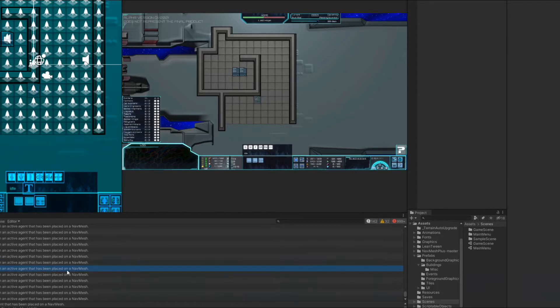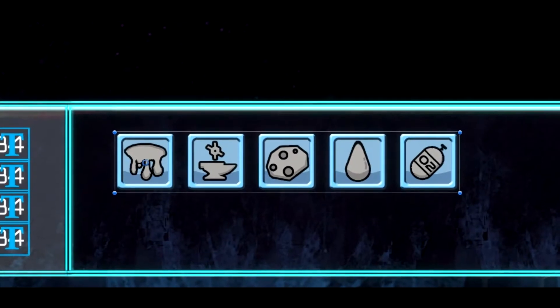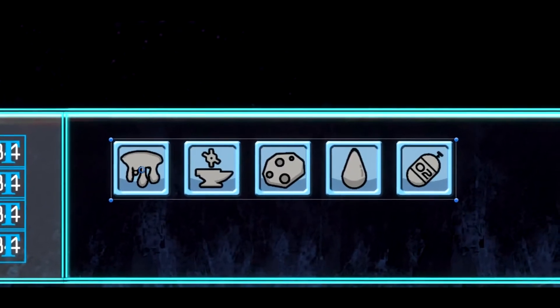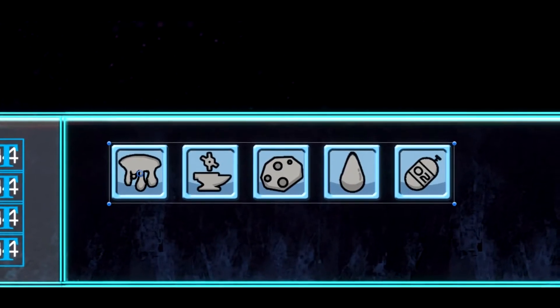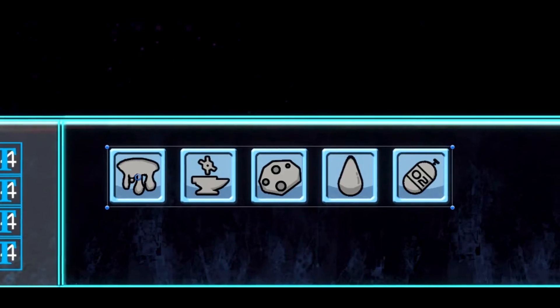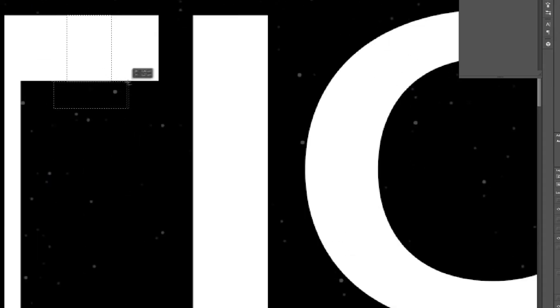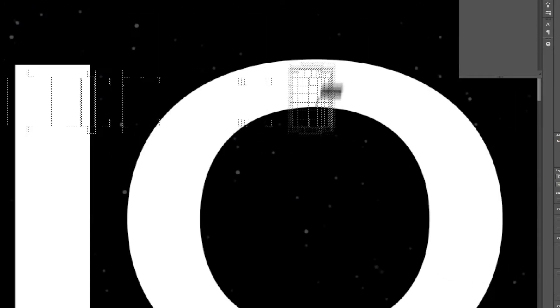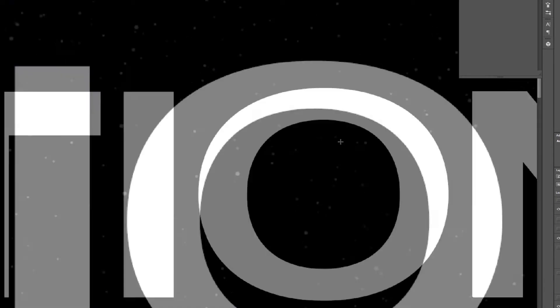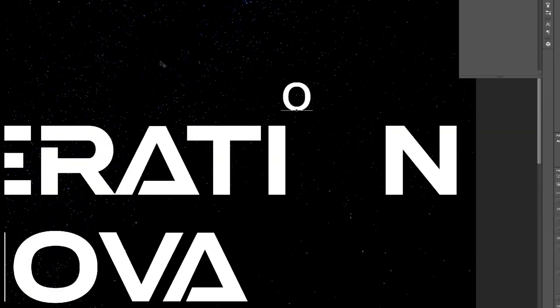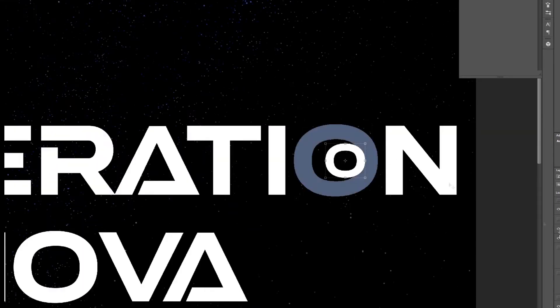I've also polished the graphics and added button graphics for the buildings in the UI. But let's jump into the matter at hand, the logo and the title text. I finally created the title text and logo for Generation Nova, and here is how the process went.